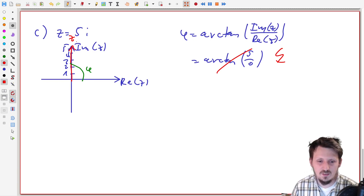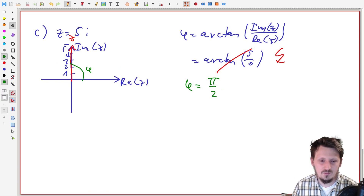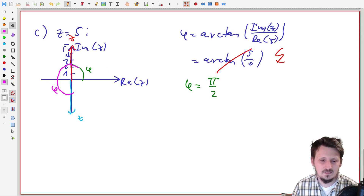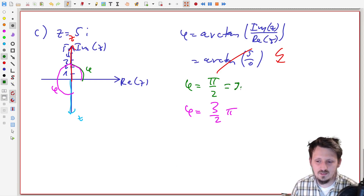This does not work at all. But it is also not necessary: if the complex number z is only given by an imaginary part, and this is a positive imaginary part like five i, then you can immediately see that this angle phi is given as 90 degrees, or pi over two. If you have a negative imaginary part, then the angle would be larger, specifically three over two times pi, which is 270 degrees.